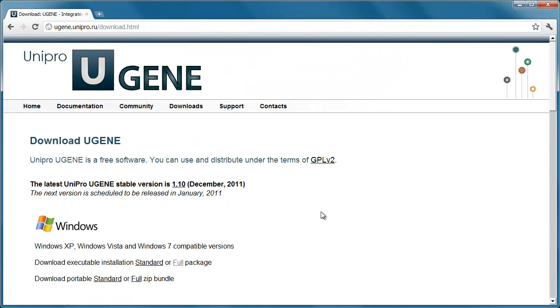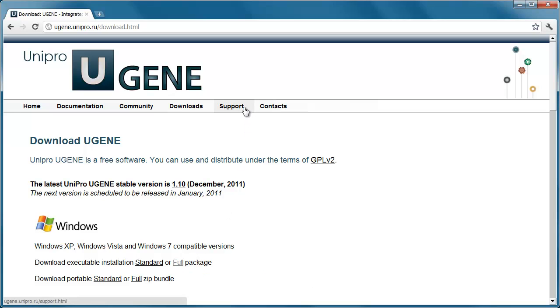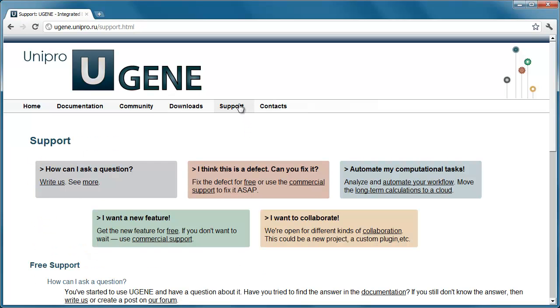Last but not least, a word concerning UGENE packages. The UGENE full package is now available. It contains all the external tools and the UGENE documentation. If you install this package, no additional configuration is required, and you can use all the tools out of the box.